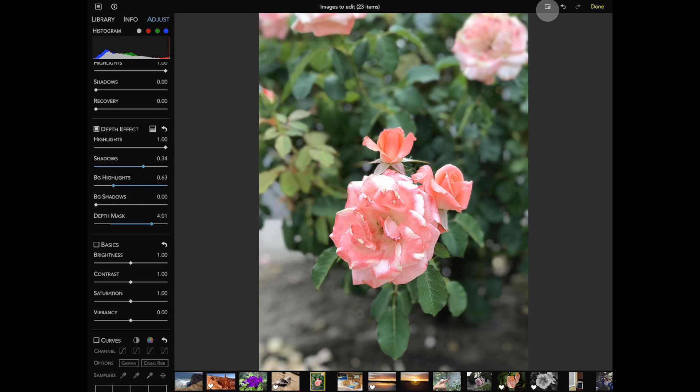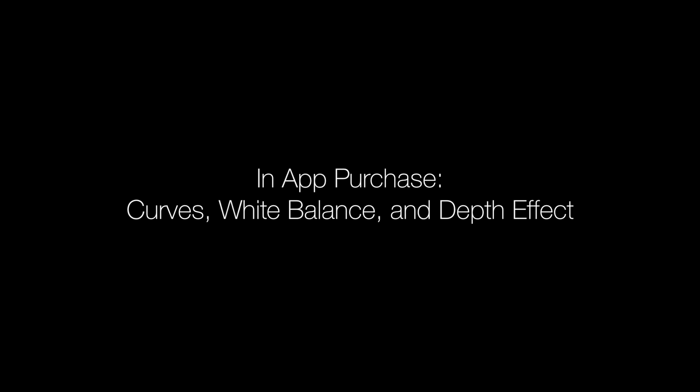Raw Power is free to download, but three adjustments require in-app purchasing. Those three are curves, white balance, and depth effect.